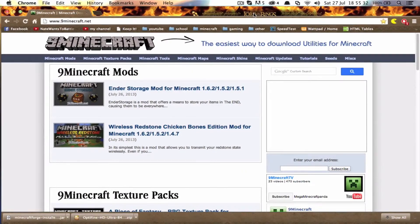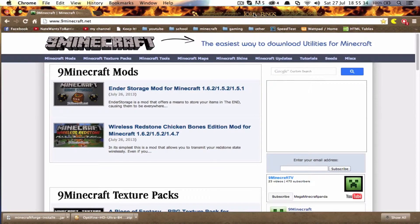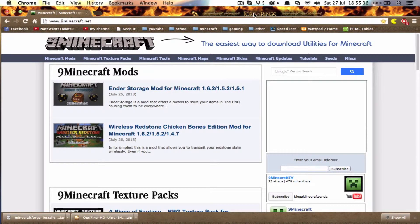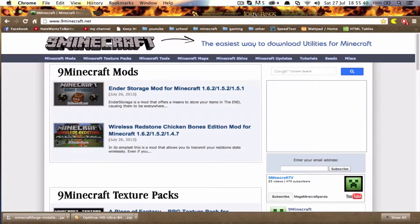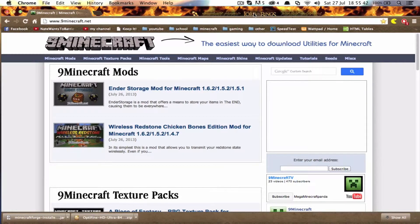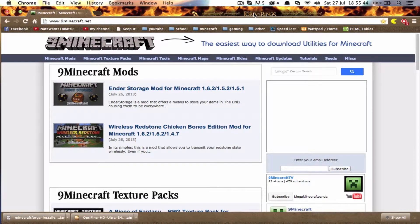Hey guys, welcome back to another video by me, Mega Minecraft Fender. Today I will be showing you how to install Optifine with Minecraft Forge for 1.6.2 on a Mac using Magic Launcher.